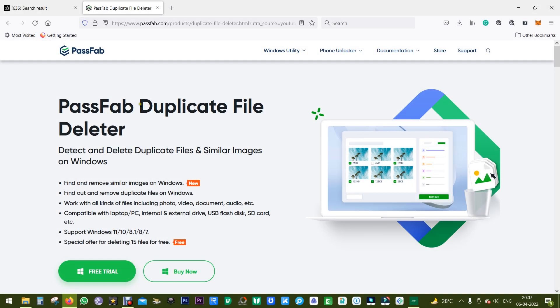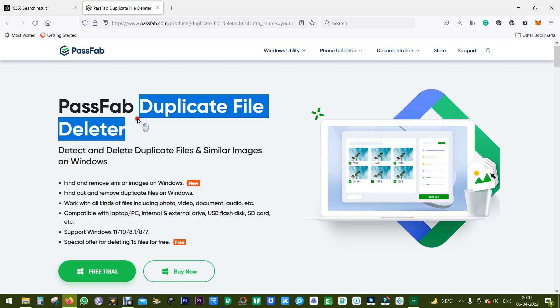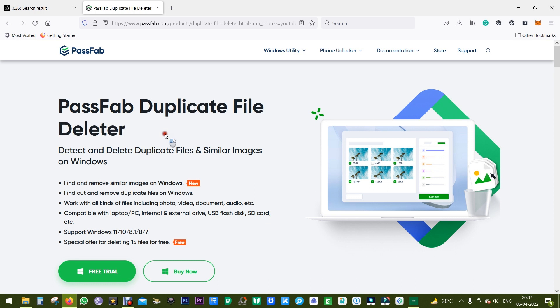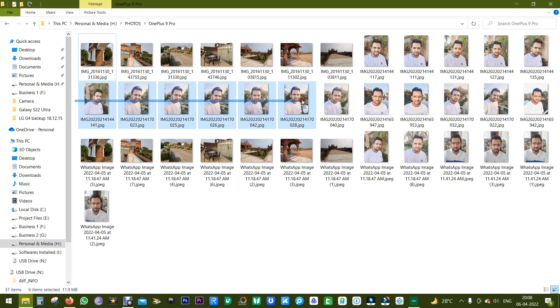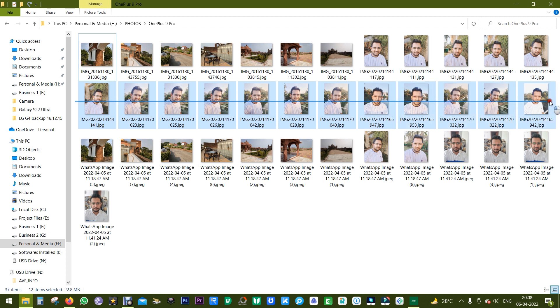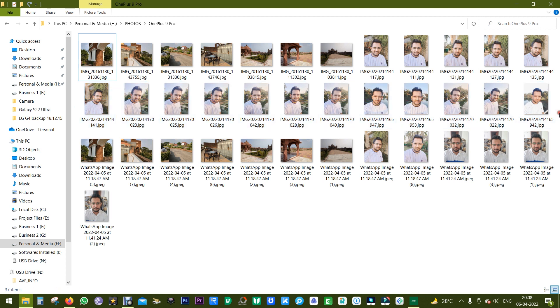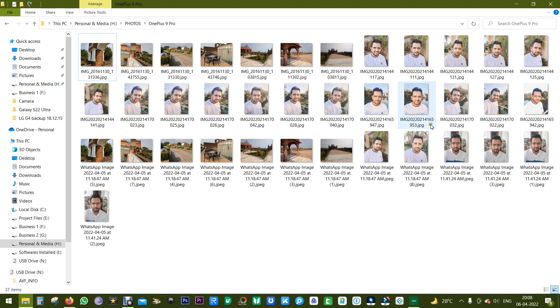There's this very amusing software called PassFab Duplicate File Deleter which I find quite handy. When I go on a trip I take so many photos, so many selfies, and forget to delete unnecessary ones, especially when I'm taking similar images with the same background, same look.